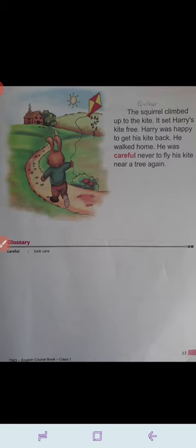Harry's kite was free. Harry was very happy to get his kite back. He walked home. He was careful never to fly his kite near a tree again, because if he did so, his kite could get stuck in the tree again. So students, this chapter is finished. Hope you understand this story.